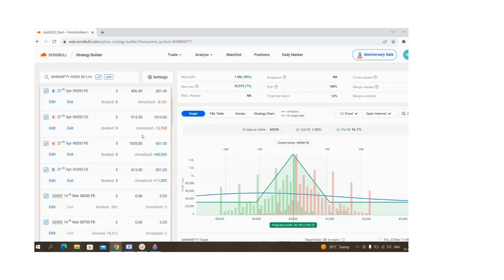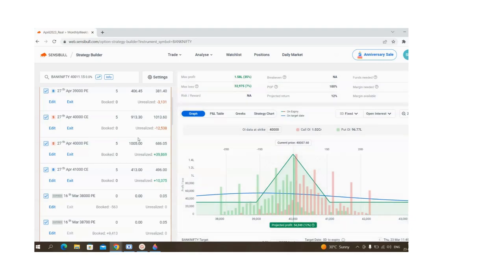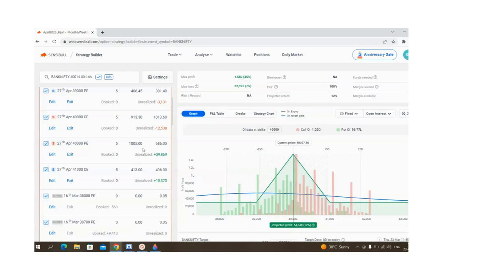Sell OTM CE and PE. If you see the market in the morning, there's some uptrend, otherwise it's playing in the range.